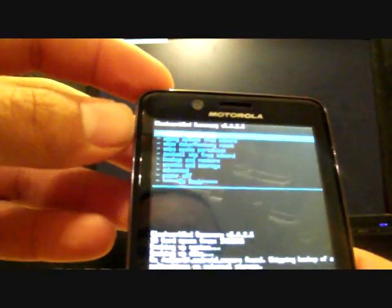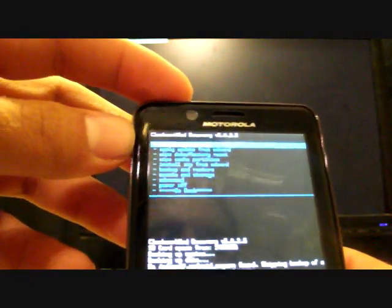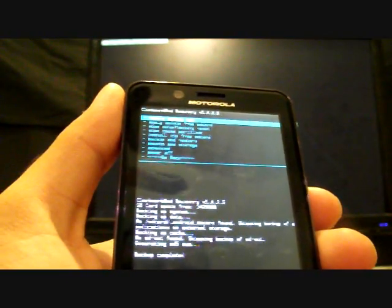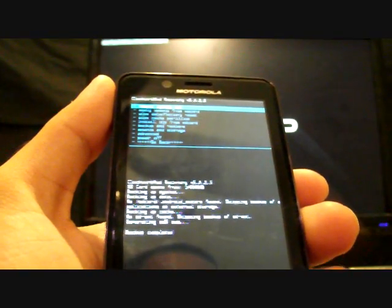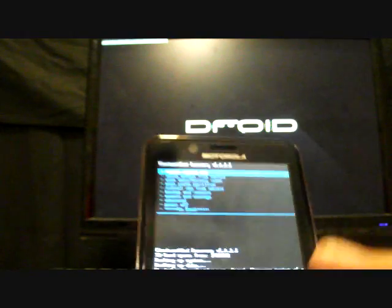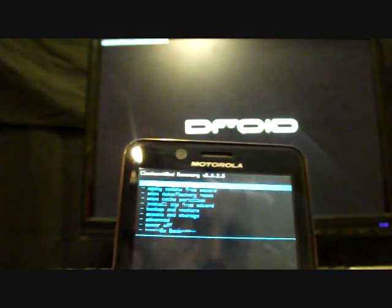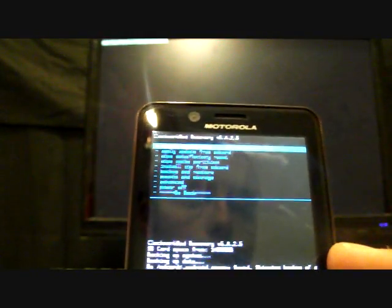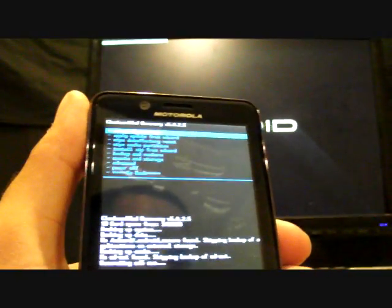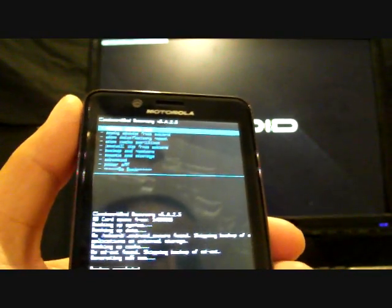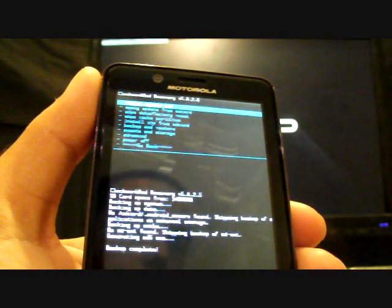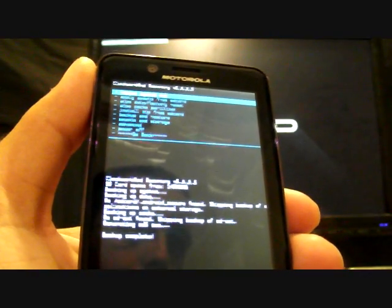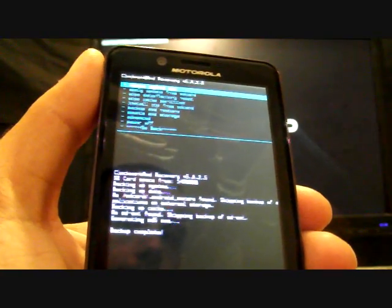Like I said, the nandroid backup is a fail-safe in case you mess something up whenever you're ROMing or modifying your phone through ClockworkMod Recovery. A lot of people have also used it to save ROMs that they like on their phone so that they could revert back to that ROM later on if they wanted to. The only problem with that is you need to make sure that you're on the same framework before you go restoring an old ROM.